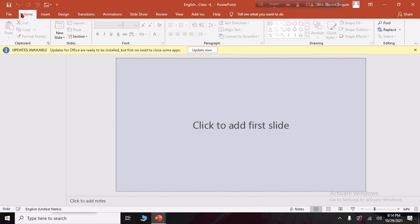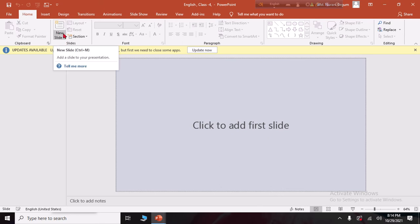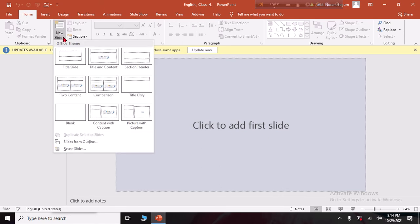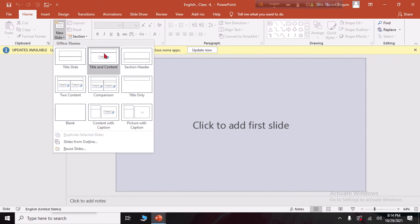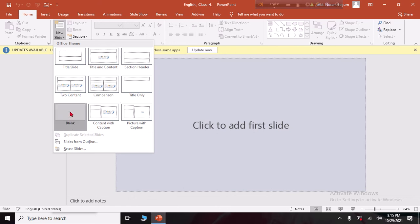So we are going to click on Home. Home is the first tab — click on New Slide. We click on New Slide and we are going to select a blank slide.